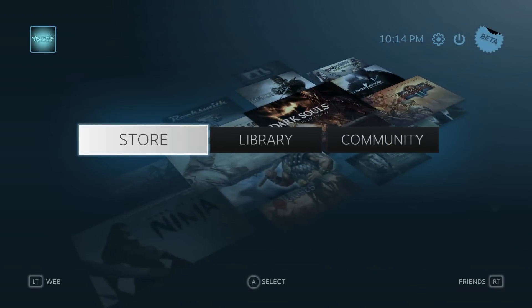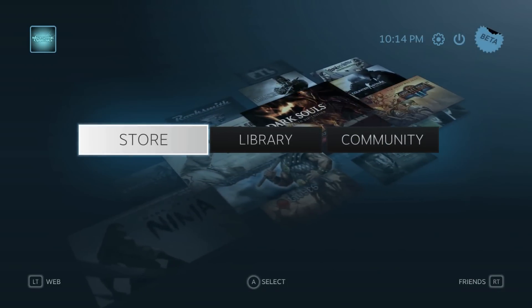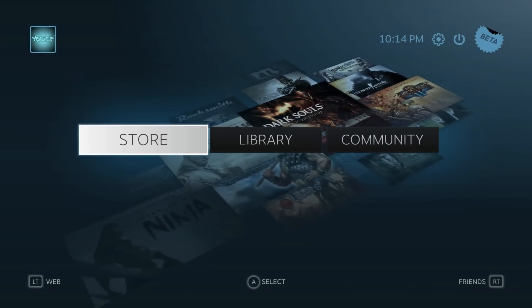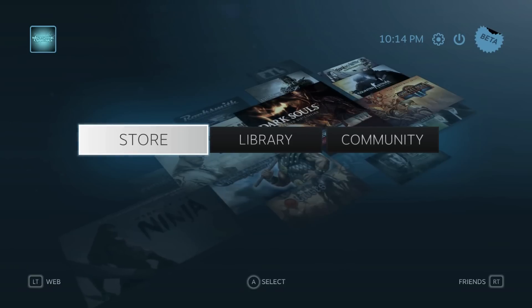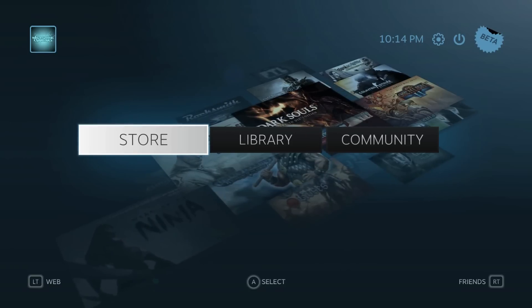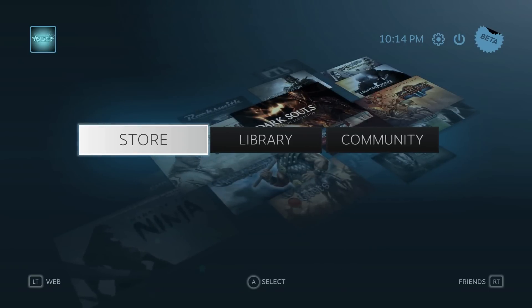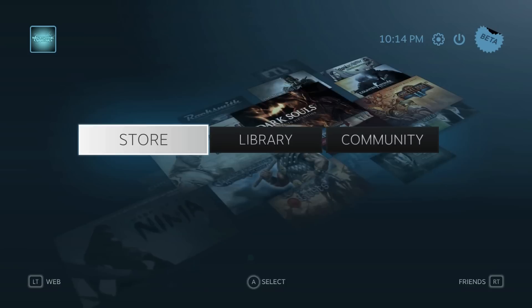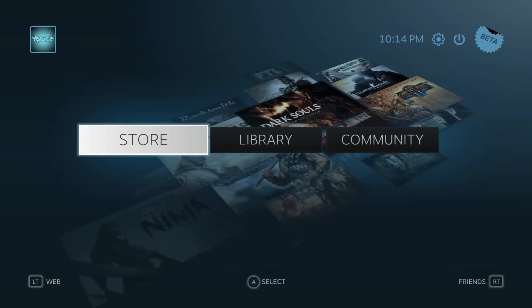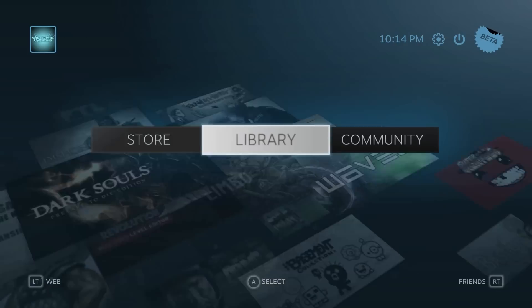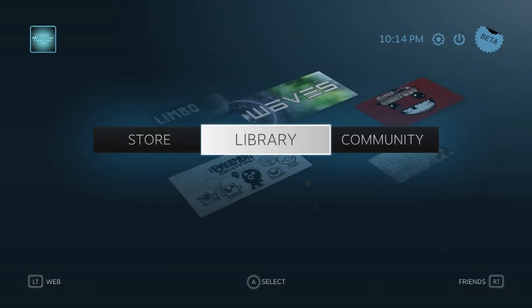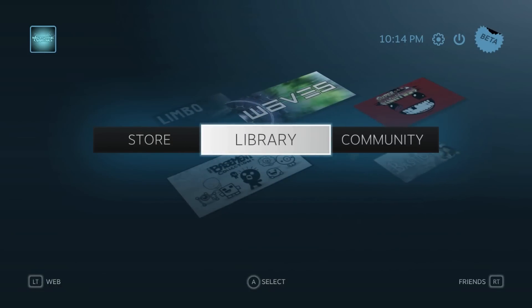So that's basically the Steam Big Picture in a nutshell. I really like this. I hope you guys like this interface. I think it's so cool to have the console experience, sort of, on a PC. It's really cool. I like this idea, and I hope they expand upon it. Hopefully you guys like it too.